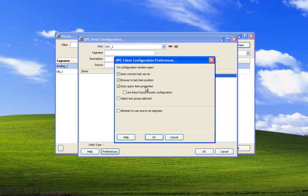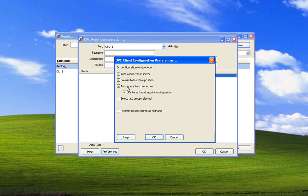Auto query item properties is because an item in OPC has many attributes or can have many attributes. The minimum is six. And some of those attributes we will use or can use inside of the HMI. Use items found in point configuration. What this means is when we auto query these item properties, if it comes back with item properties that we can use, like engineering units or the access rights like read or write, we can just use those properties instead of having to configure them again.